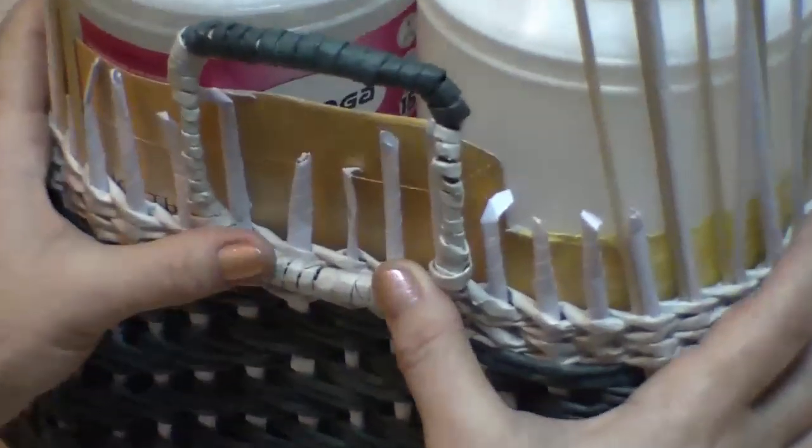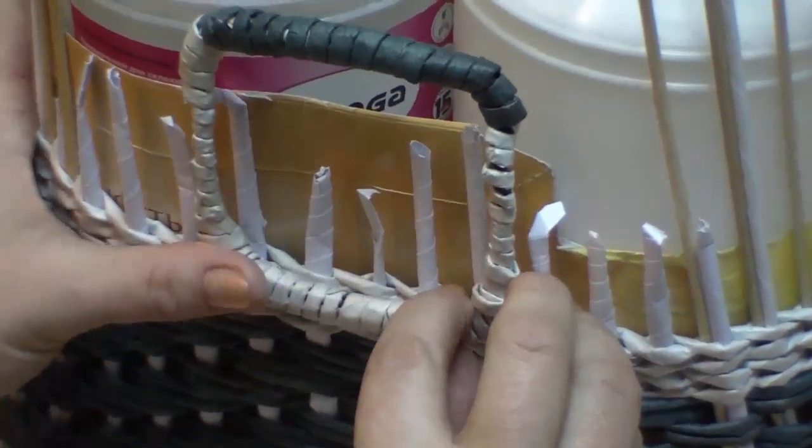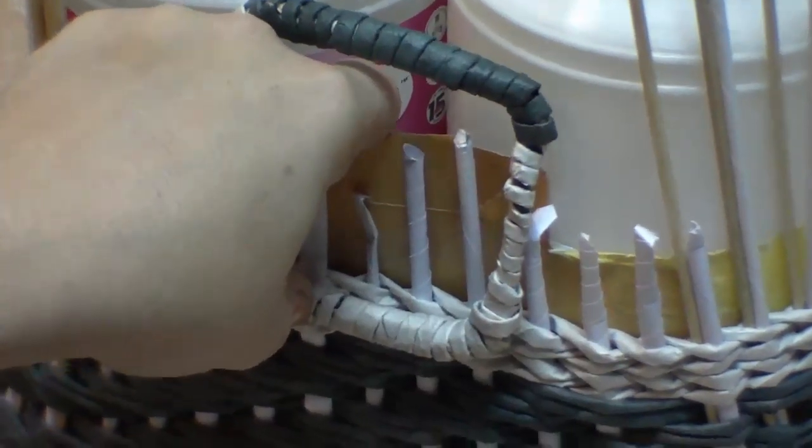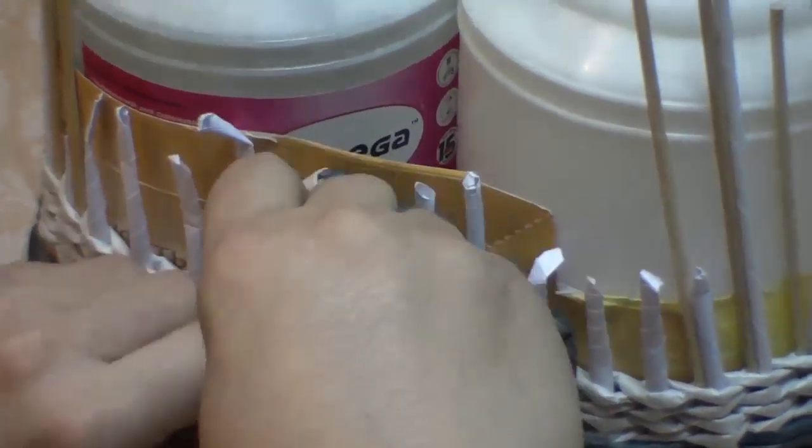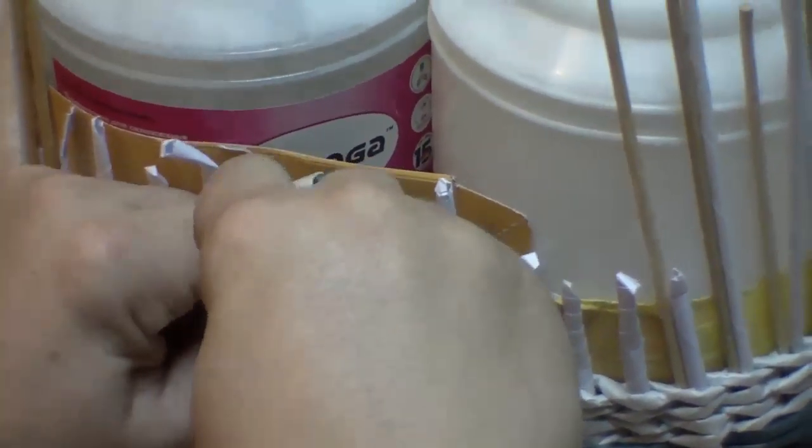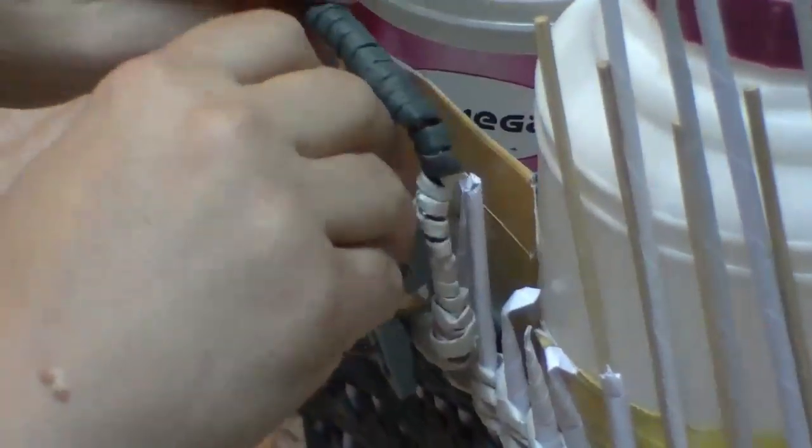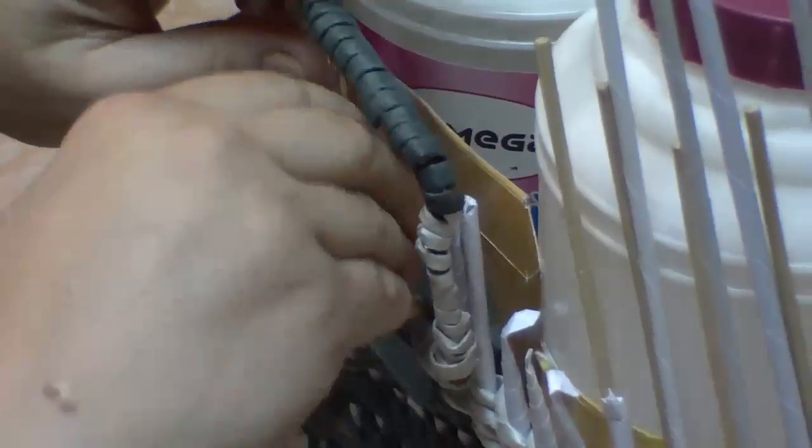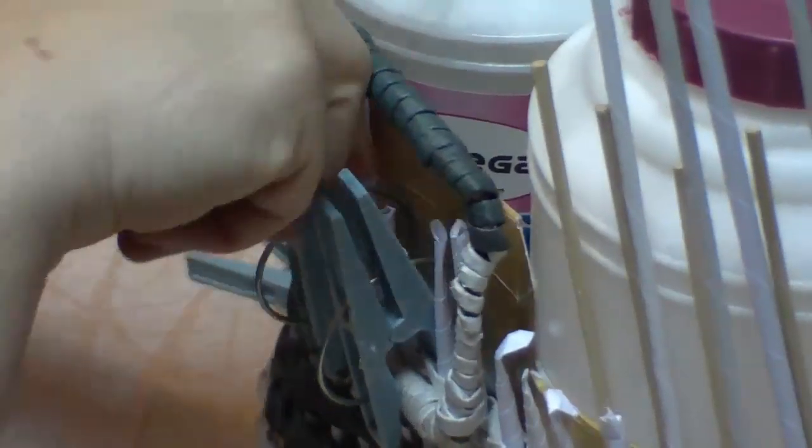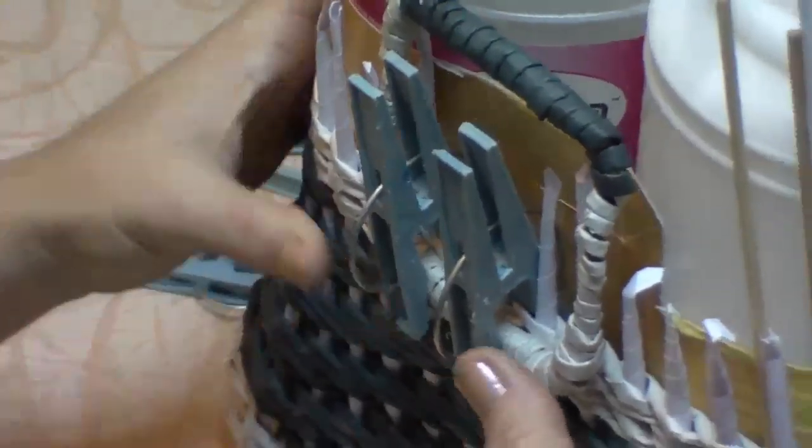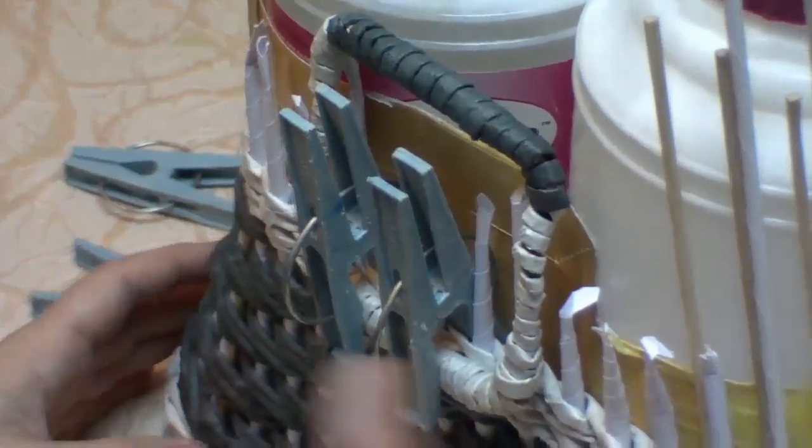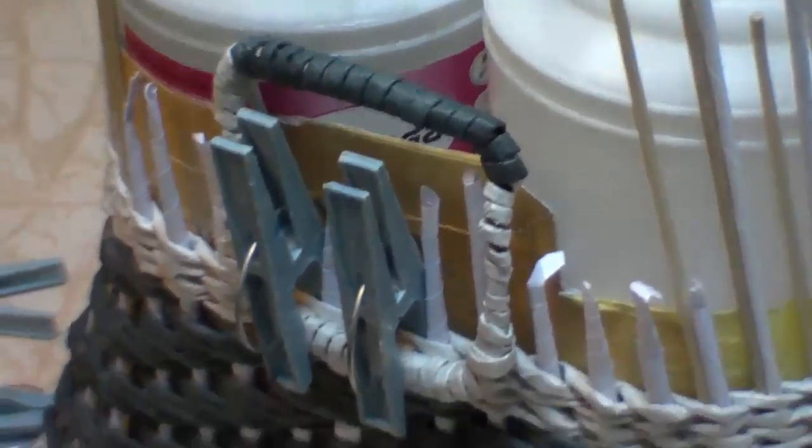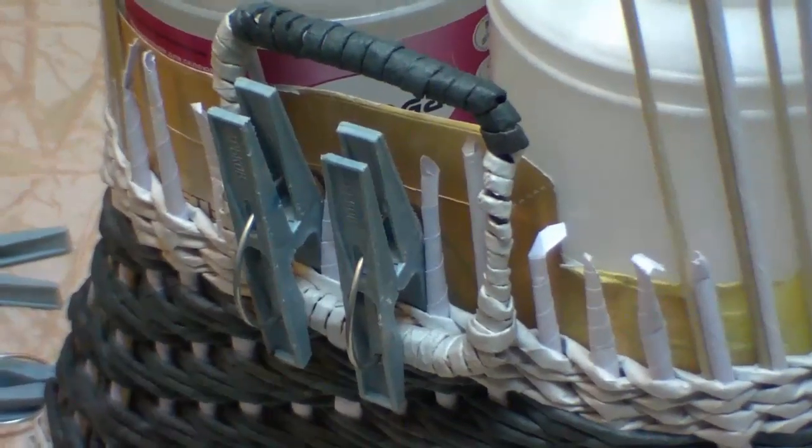Now find the center. Here is my central tube I have counted. And fix the holder. This way. With two clothespins. From both sides. And start weaving in the technique of a regular rope.